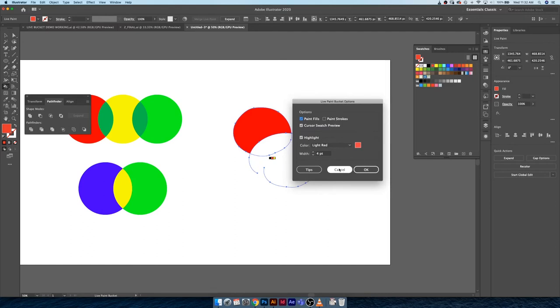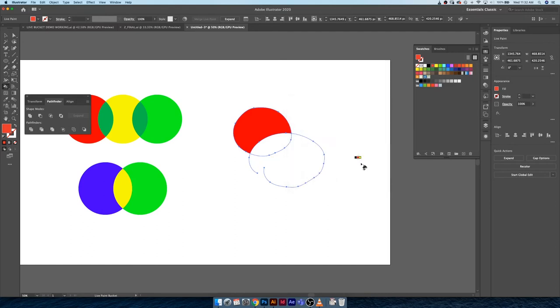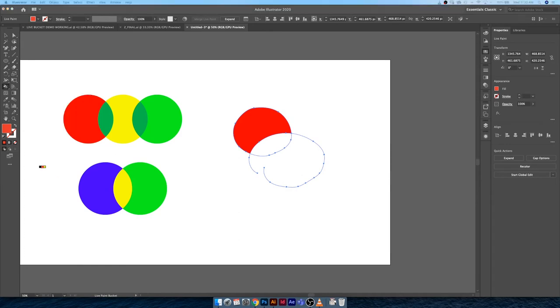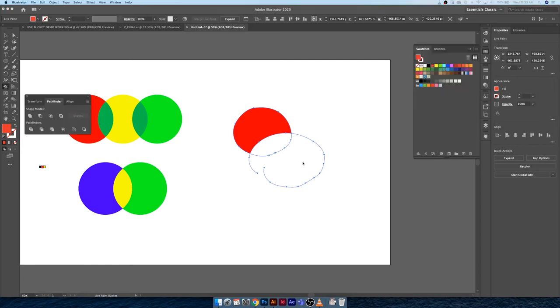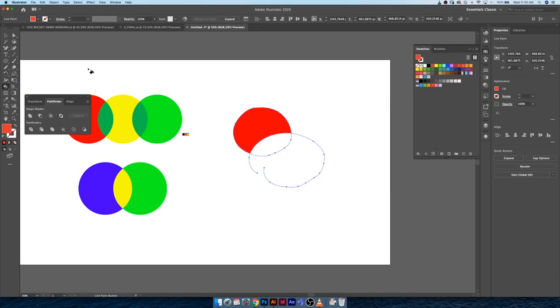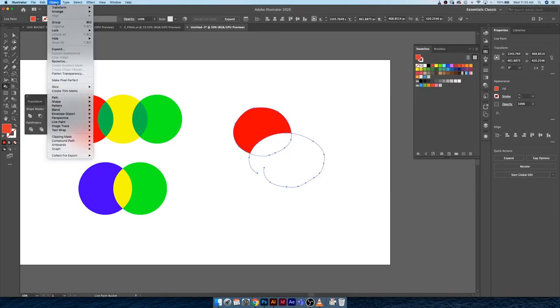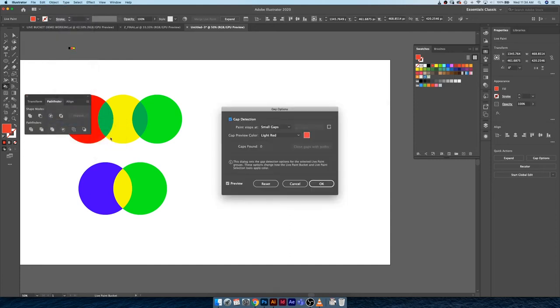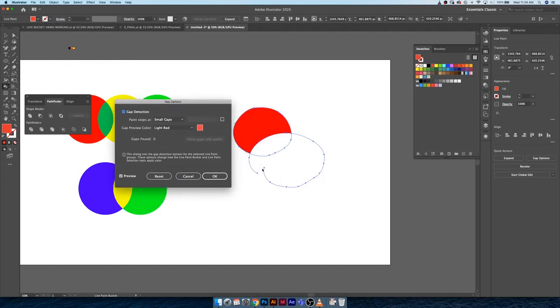To deal with that, we can actually go into our live paint bucket options. To fix the fact that this isn't a live painted shape because it's sort of open, what we're gonna have to do—I thought it was under live paint bucket options, it was my mistake—we're gonna go to object, live paint, and then gap options.